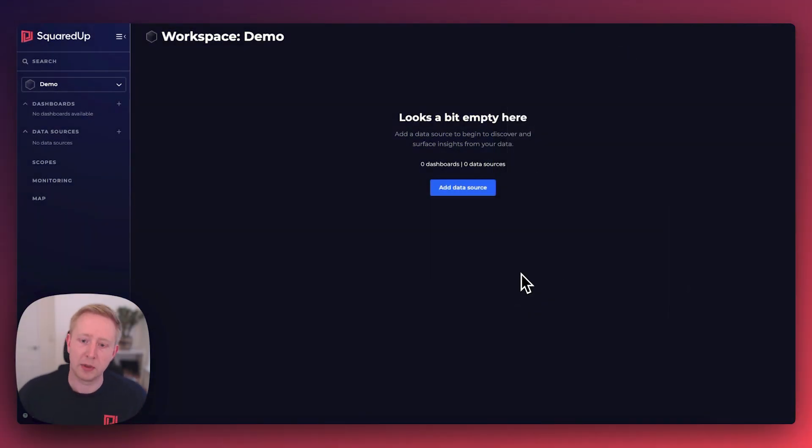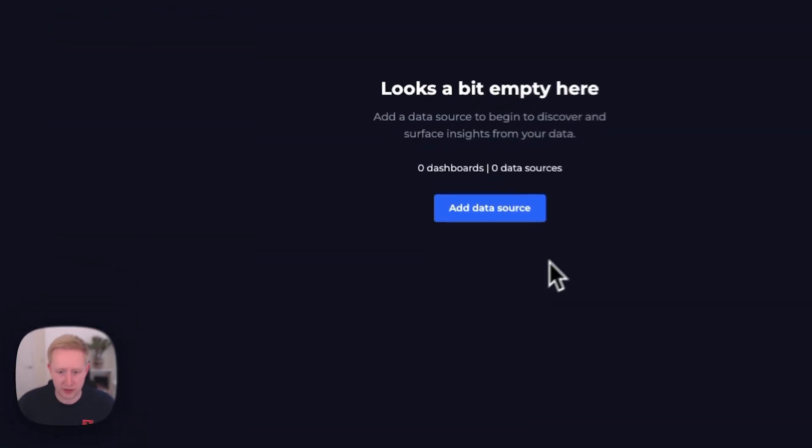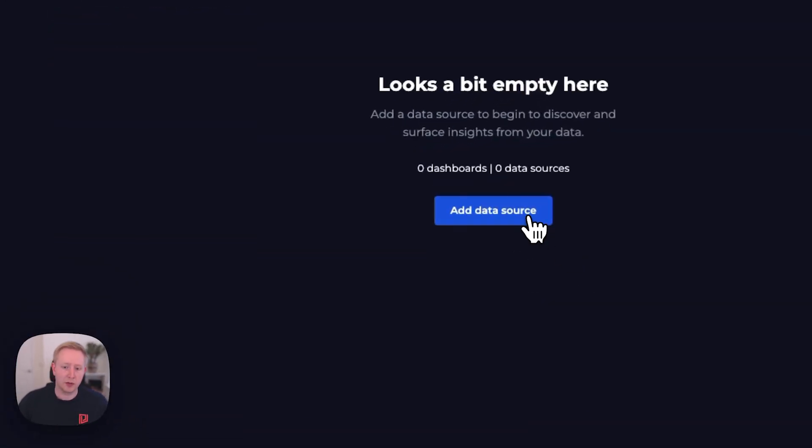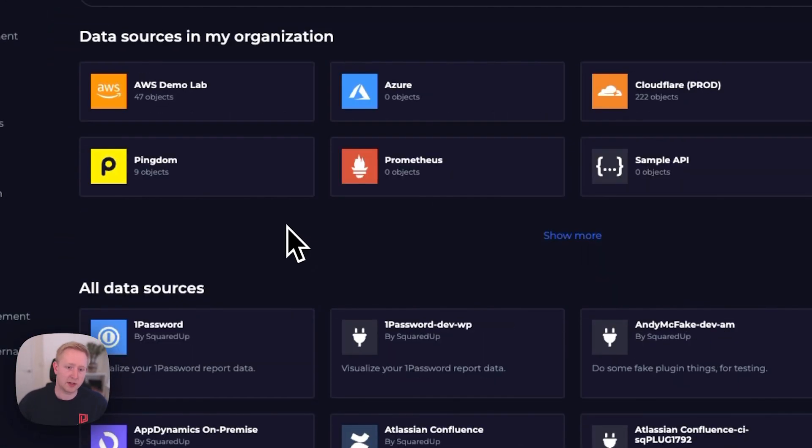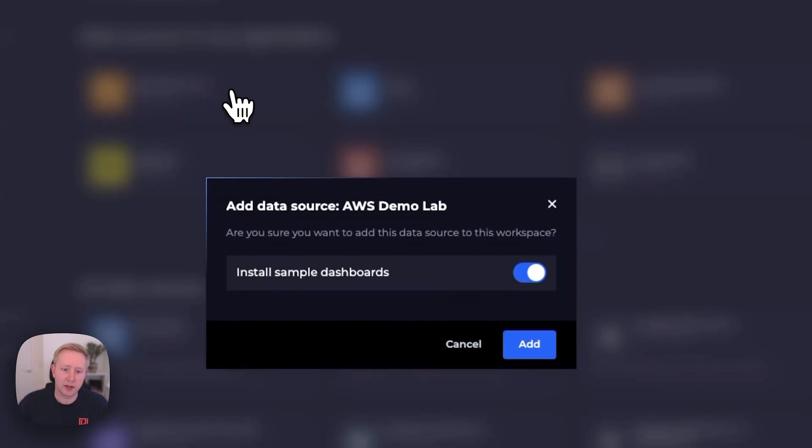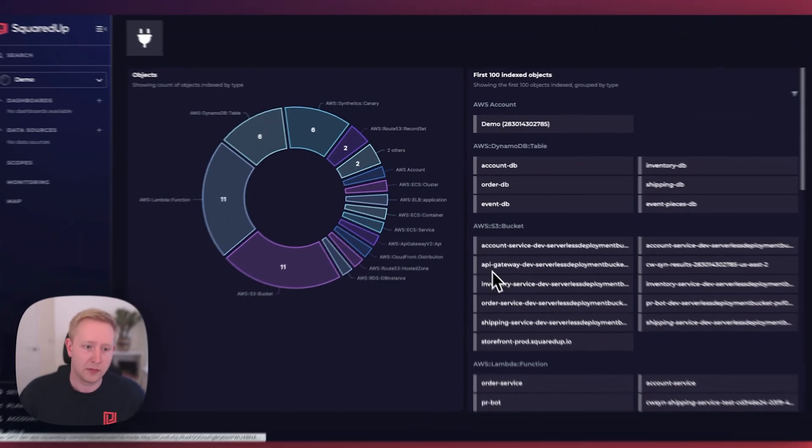Let's take a look at how easy it is to build a dashboard in Squared Up's new dashboard designer. We'll start by adding a data source, and for this we'll select that AWS Demolab.